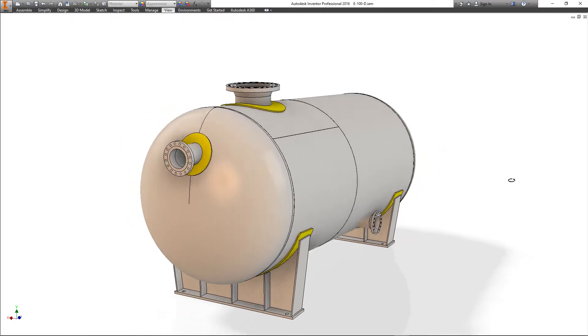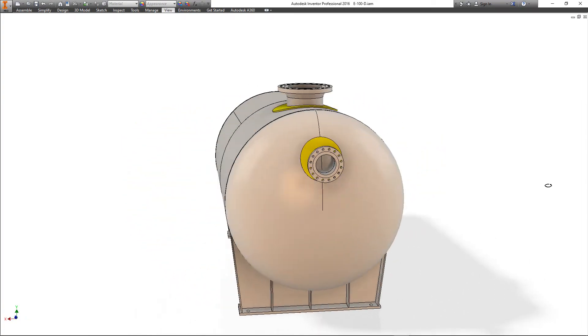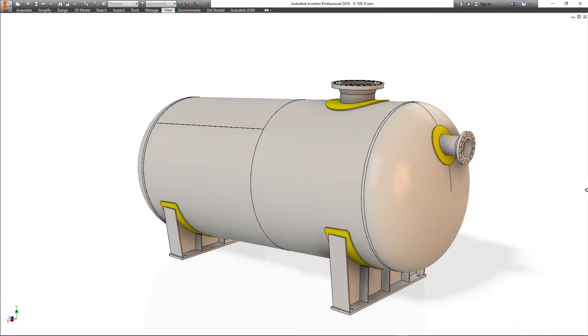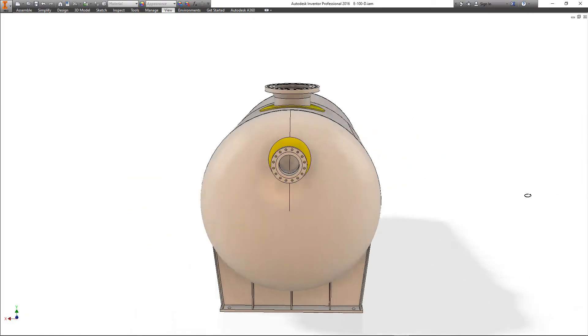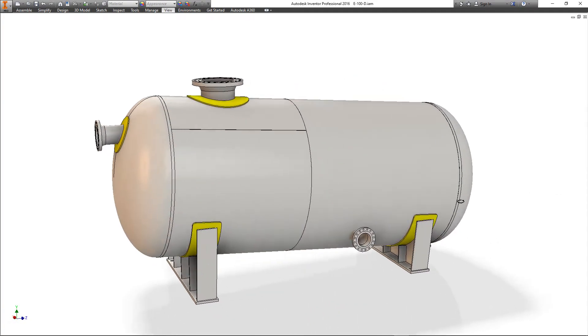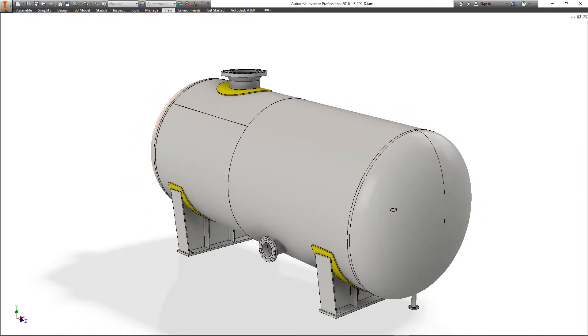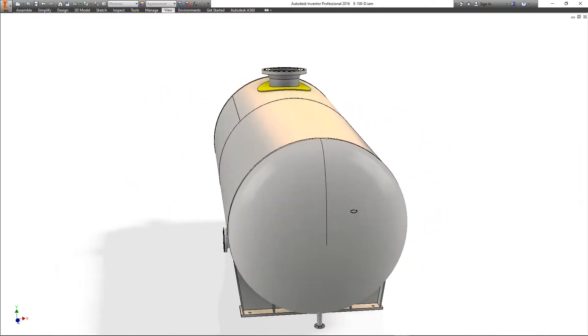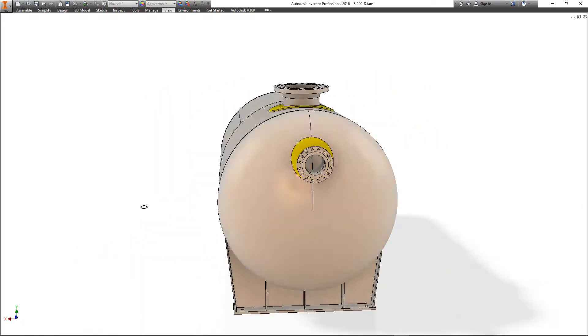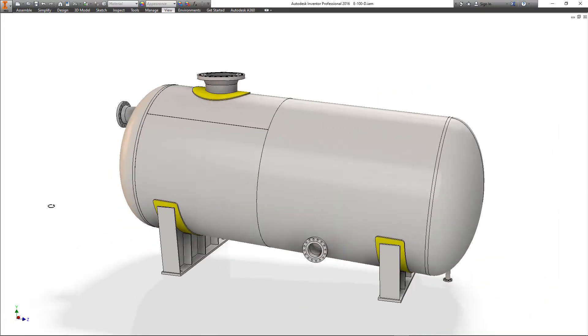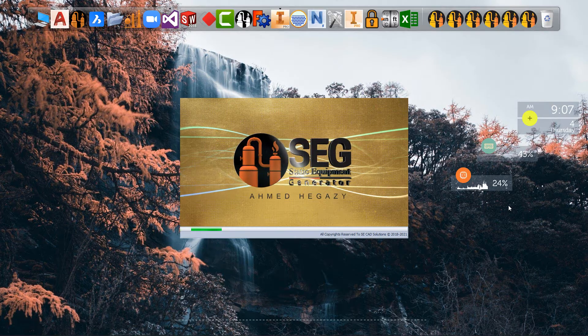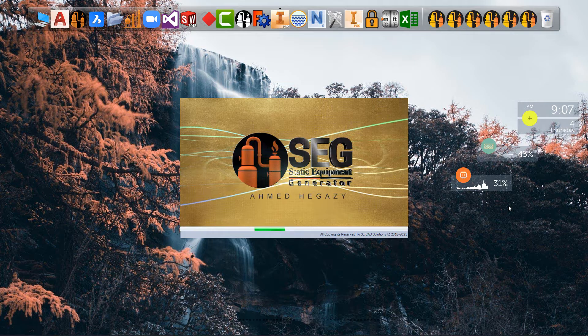Greetings from Seacat Solutions. Today we will make a sample for the tilted vessels. We will know how to create this type of pressure vessels.